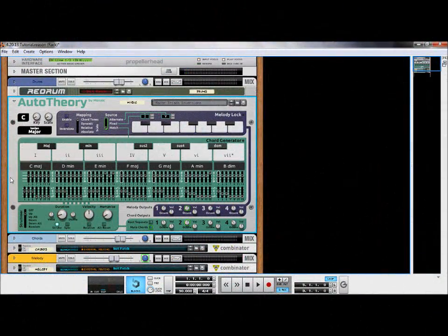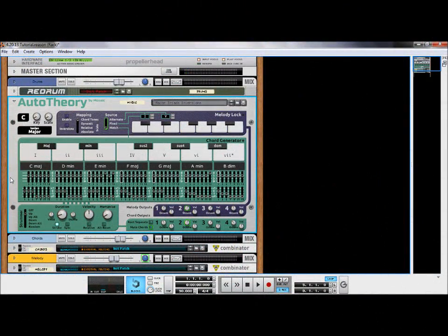Auto Theory allows users to control every note within every chord. Beneath each white key on the lower piano roll are two rows of sliders which allow for adjustments to the accidentals and voicings of each individual note. If this looks overwhelming to you, don't worry — our wide range of presets will organize this all for you.